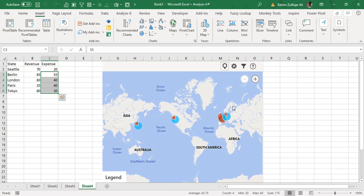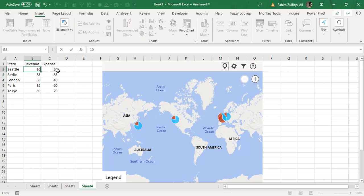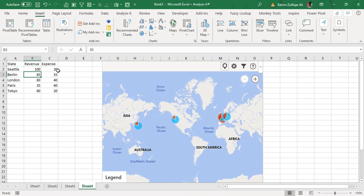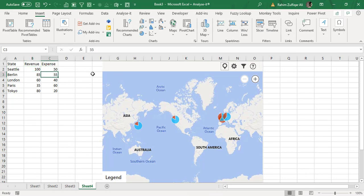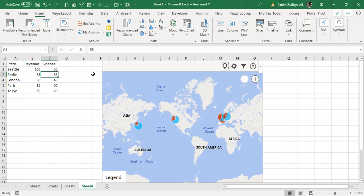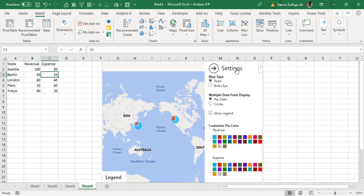If you change the number, for example this is 100, so we can see the change here. And then it's 50, right. We can change the settings as well.